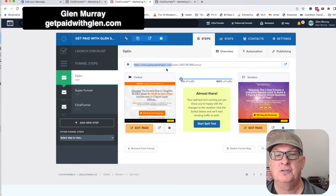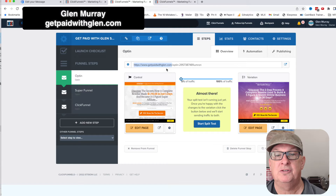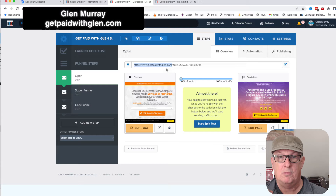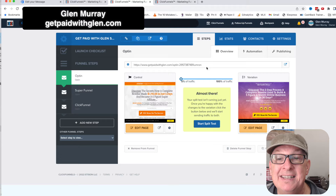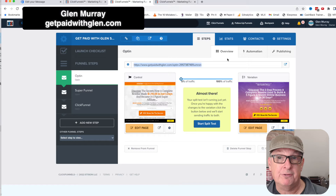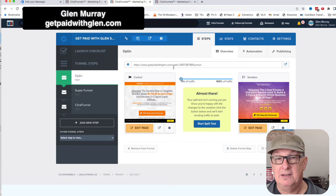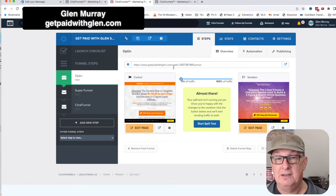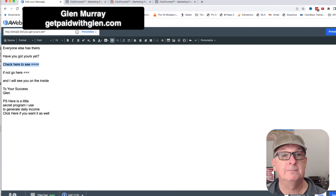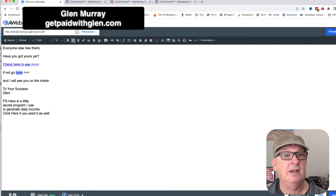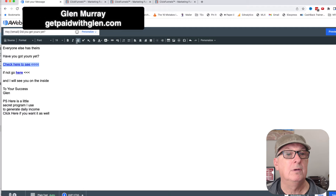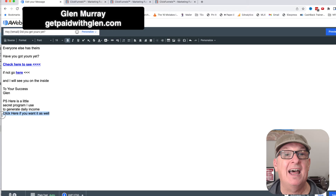The way I have this domain set up is that anything going to getpaidwithglenn.com defaults into this page. What I want to do is put this link in there. But if I give this to you and you want to use it, you would take this entire address — the second part would be different for you. You might put it on your own domain, like Clickfunnels or whatever. So I'm going to copy this whole thing and paste it into my message.